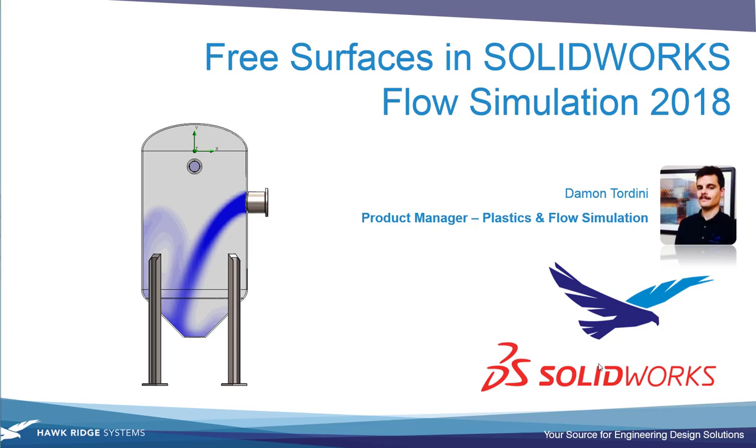Hi, this is Damon Tordini with Hawkridge Systems. I'm here to show the new free surface functionality that's been added to SOLIDWORKS Flow Simulation 2018.